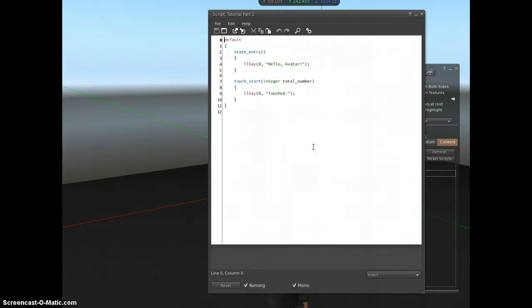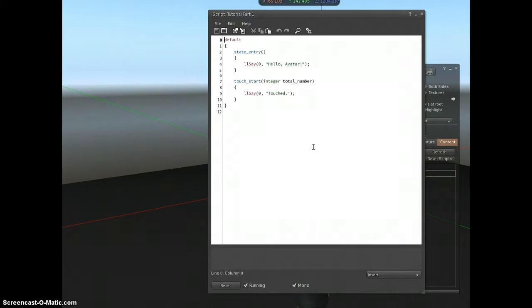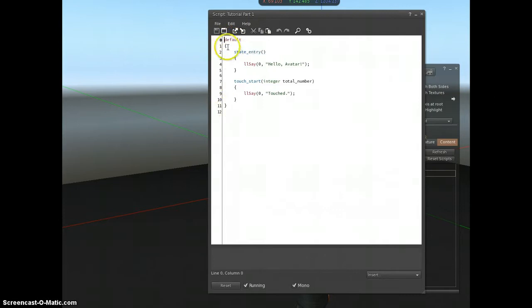So for basic scripts, you only need one state. Every script needs to have a single state. You must have at least one state, and you must have a state called default, and this is what this is here.